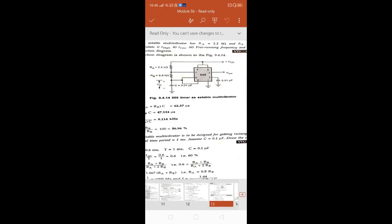Similarly, you have pin number five, where a capacitor is connected to it. Pin number five is your control voltage pin. This is connected externally with a capacitor of 0.01 microfarad, because we don't usually use the control voltage pin. We have to connect a capacitor externally so that noise present at this terminal would be eliminated, and also false triggering of the circuit can be avoided. So the purpose of connecting the capacitor is to eliminate noise or avoid false triggering of the circuit.